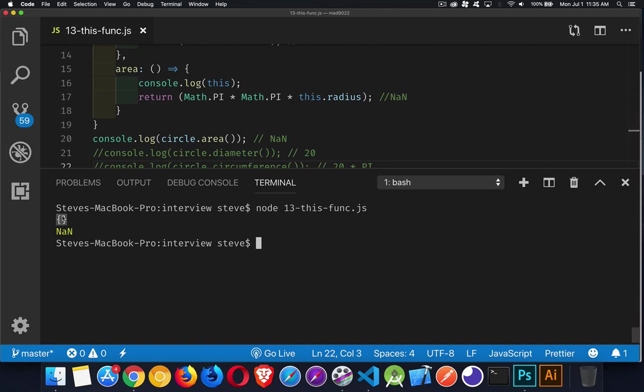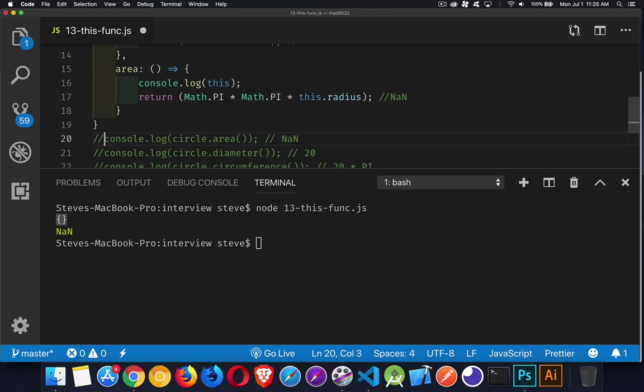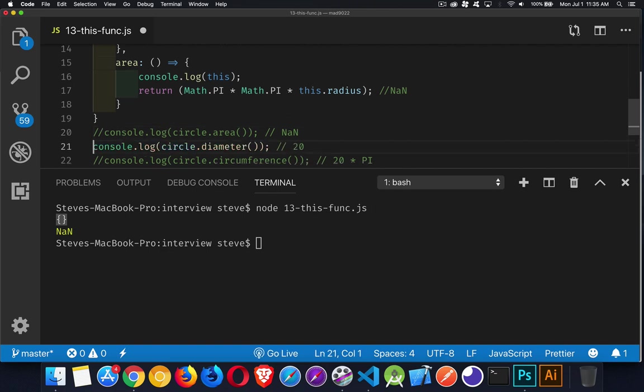Okay. So that's the global object. That is not circle. Circle has the property radius inside of it. So because we don't have anything there, we don't have something called radius inside of this object. So we're not going to get the right value for this dot radius here, which means we're going to get not a number for this one.